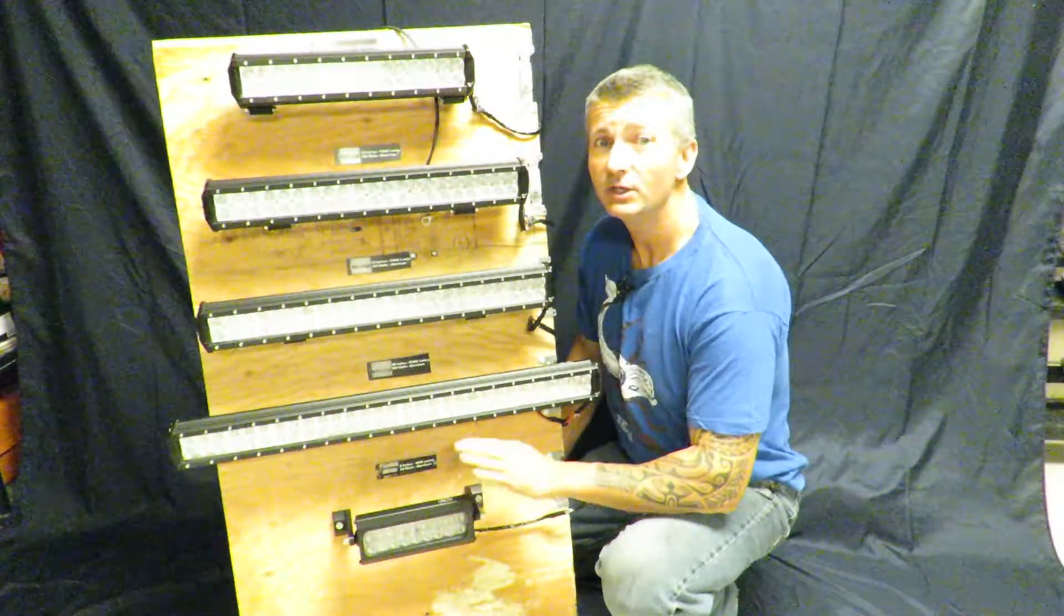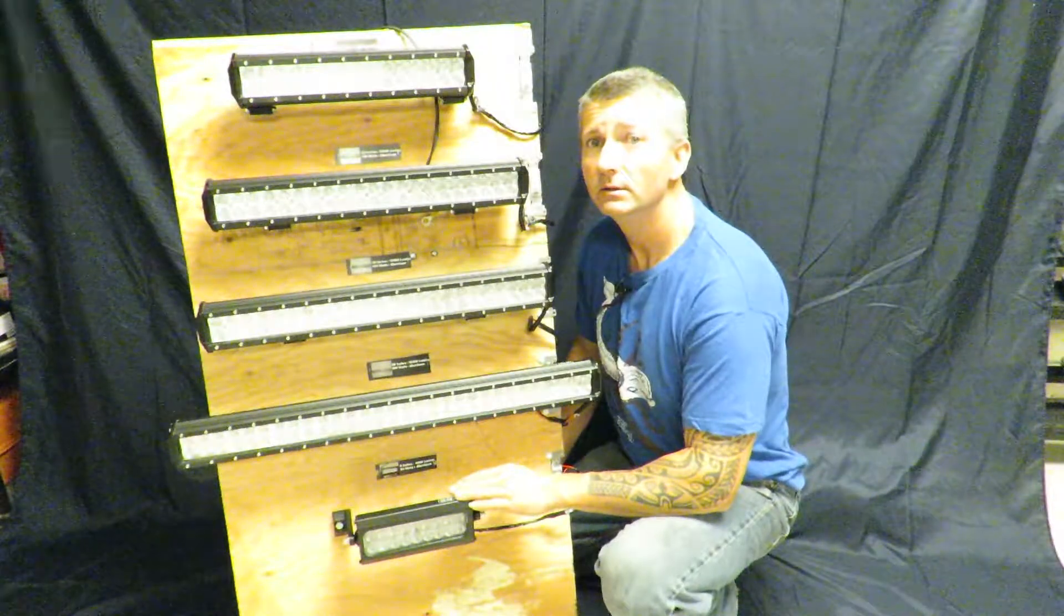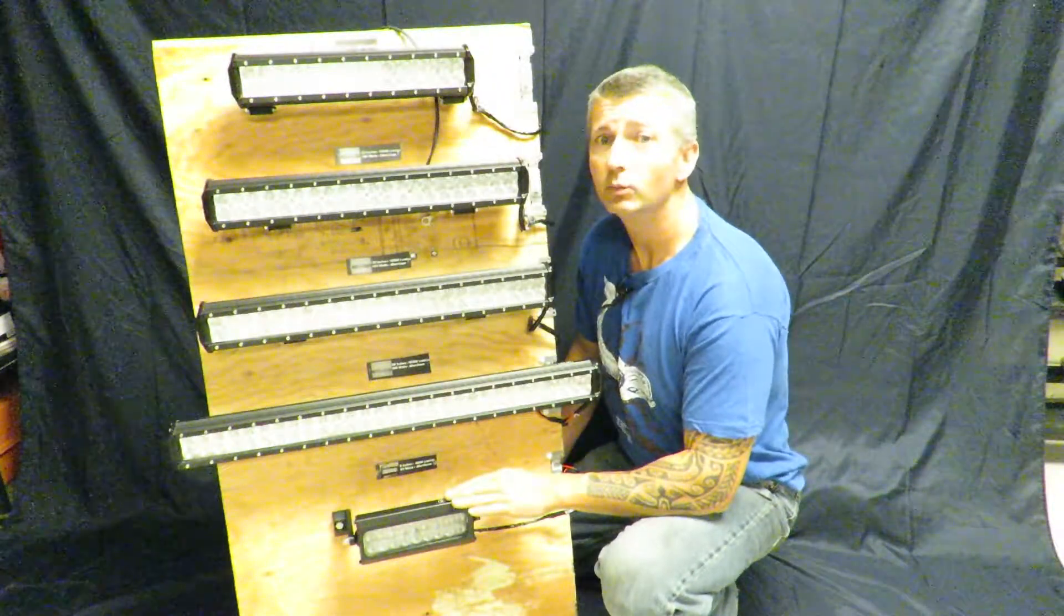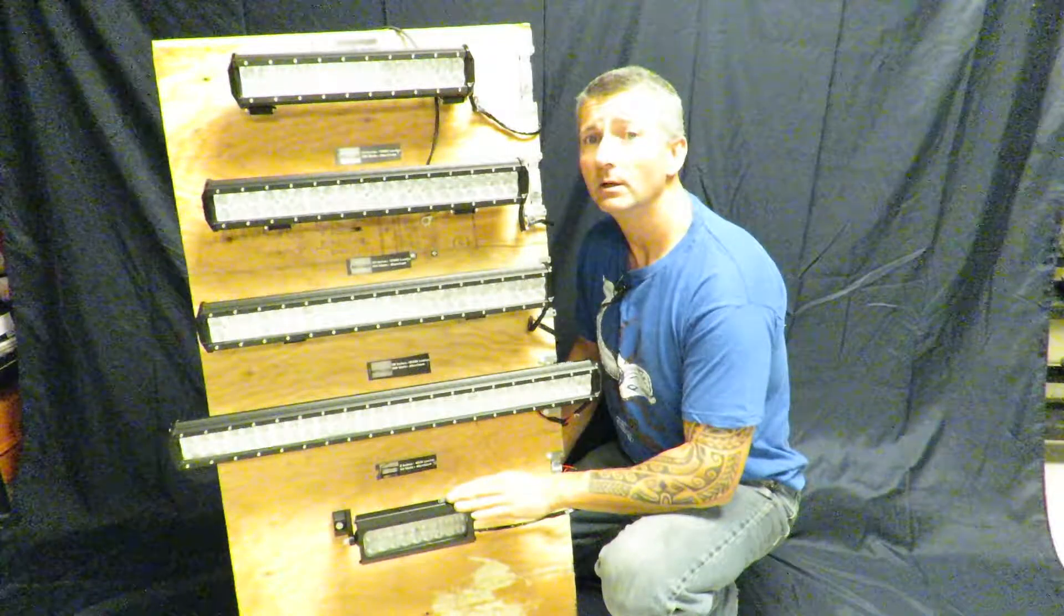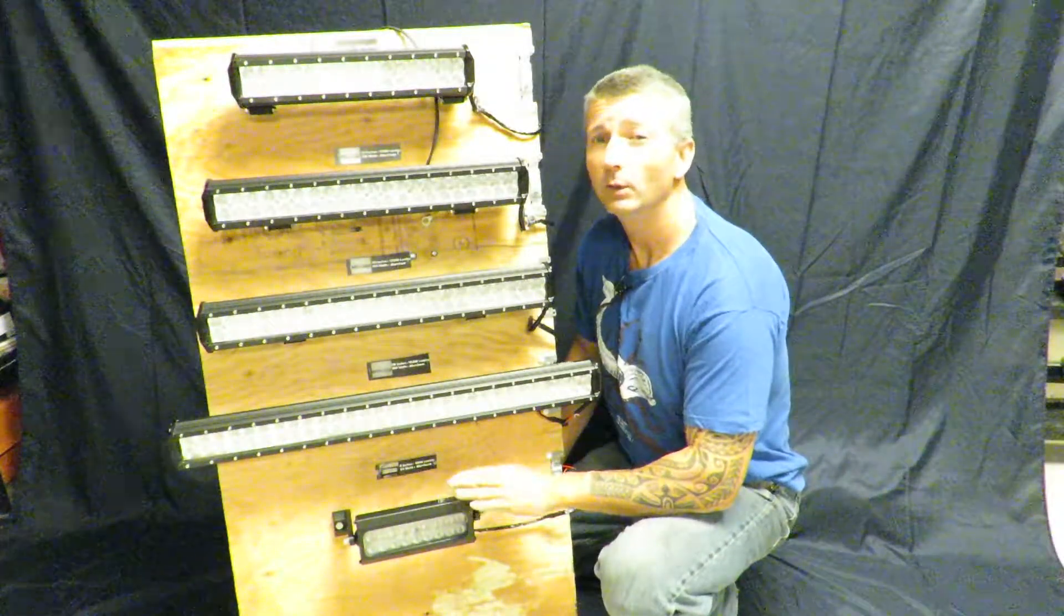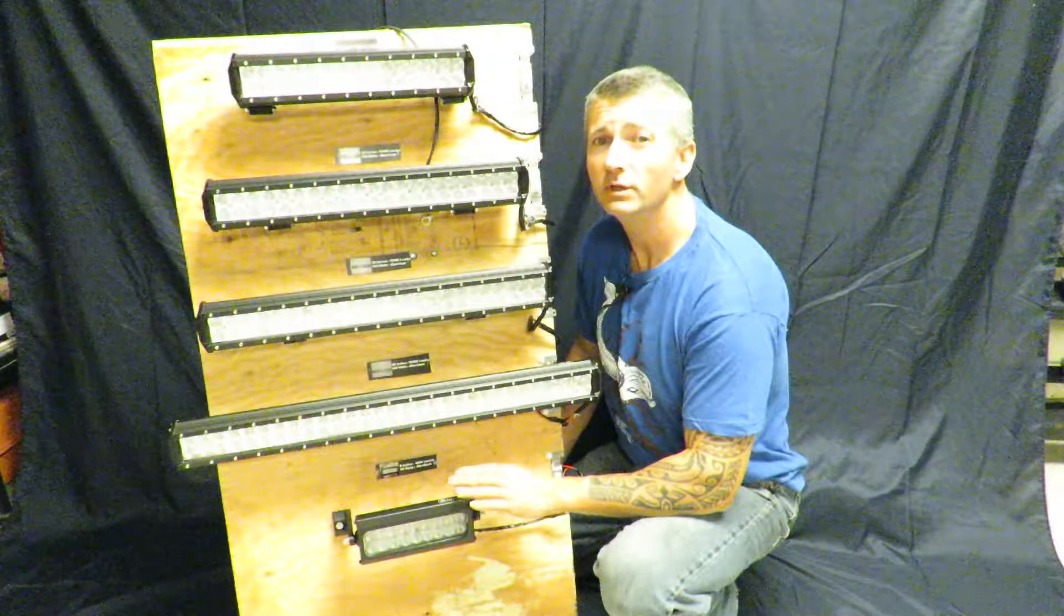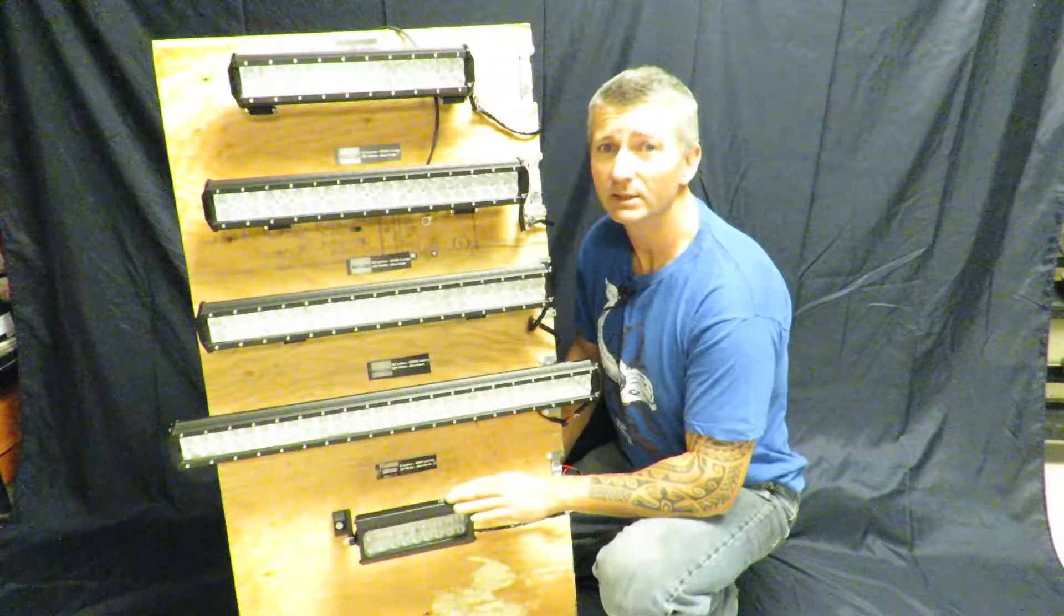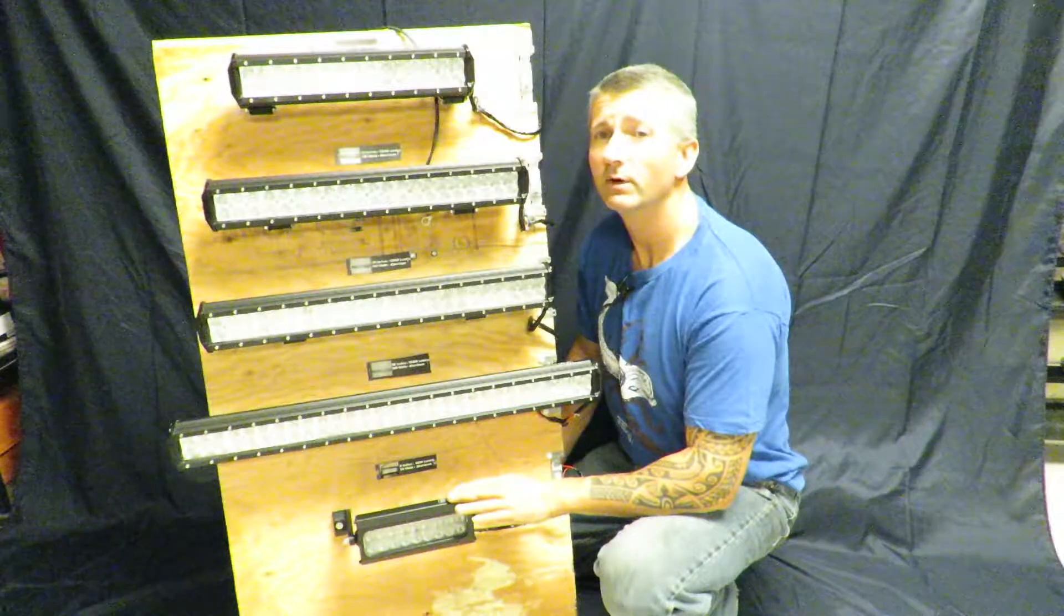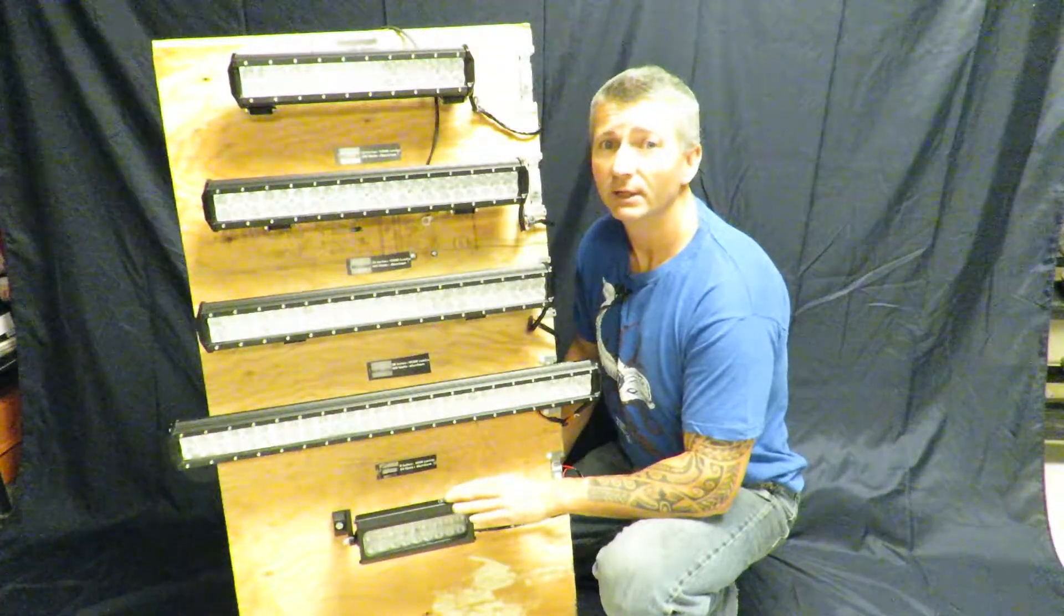As you can see the lens is frosted. We thought a frosted lens would direct rays in a more fashionable manner but we were wrong. There was a small minute difference between a frosted lens and a clear lens. Hence why the rest of our models have clear lenses.